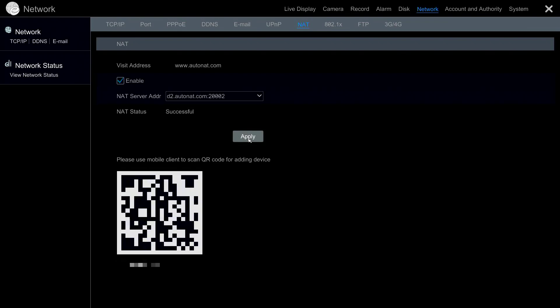Now your DVR should be accessible by scanning the QR code on your mobile device from the SuperLive Plus app or from your computer going to AutoNAT.com.